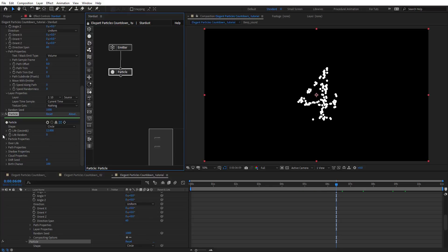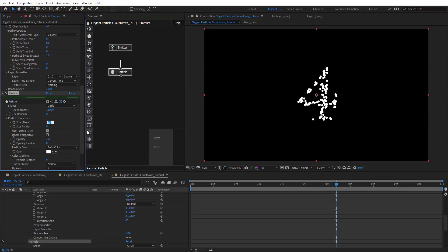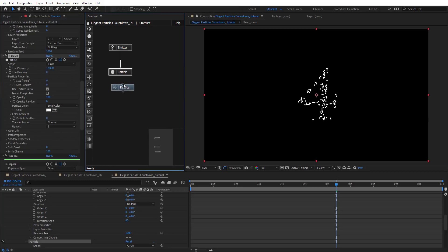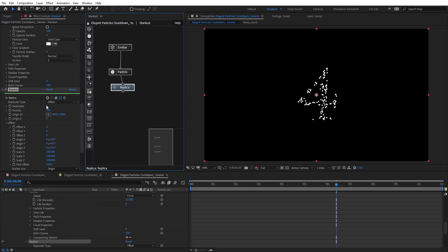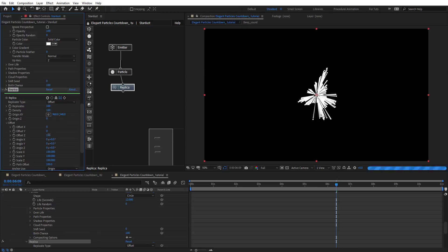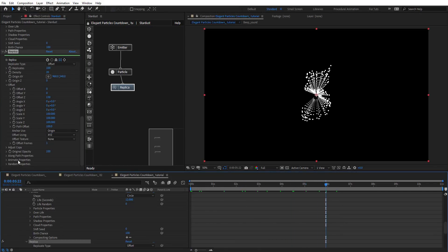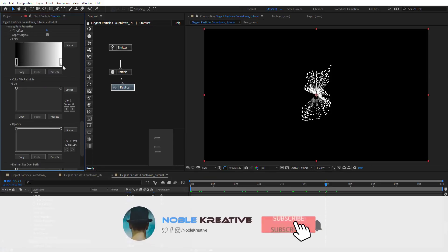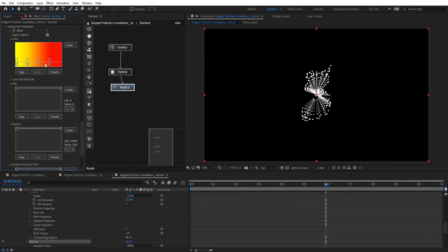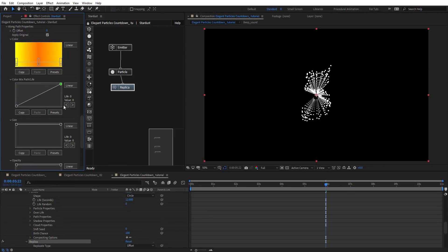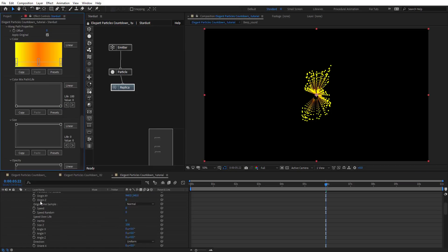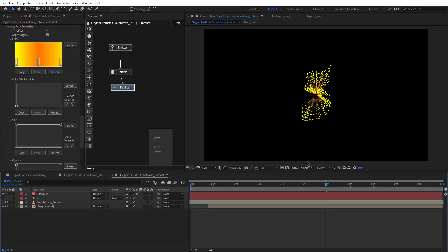On the Particle node, change the size to 6 for now. Add a Replica node, connect it, create 100 replicates, and offset them on the Z axis — maybe just 20 on the density. On the Replica, use the 'Along Path' property and choose a nice color. Change color mix to zero so we can see the result.